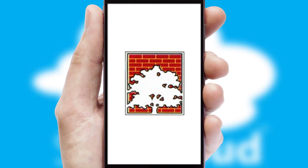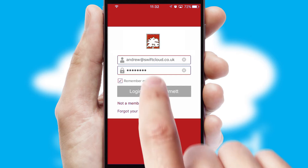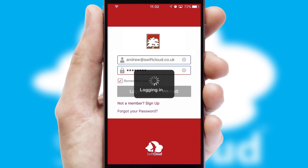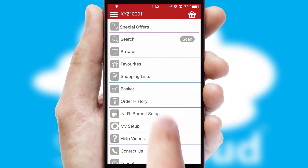This leads to the login screen which includes your company logo, and you can choose your own color themes throughout the app. Simply log in and you're ready to go. The main menu will help you successfully and efficiently navigate the application with its various functions and options.